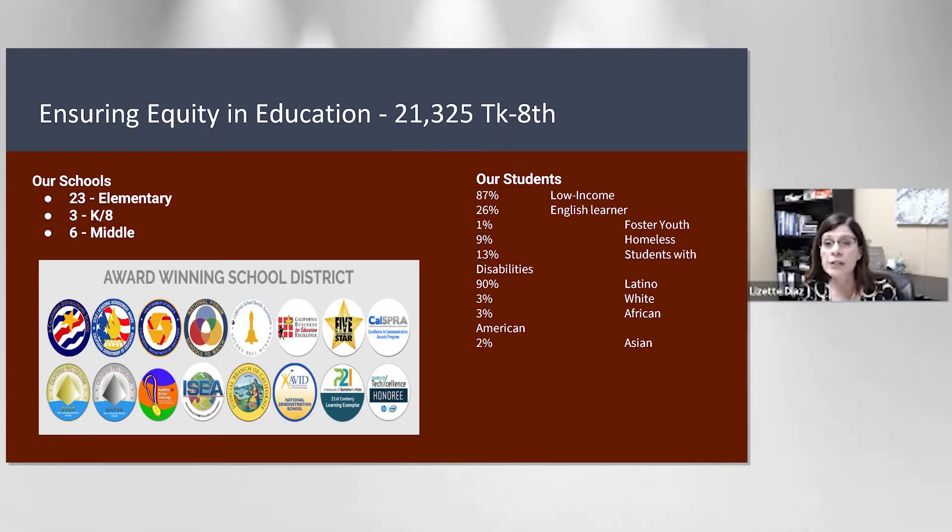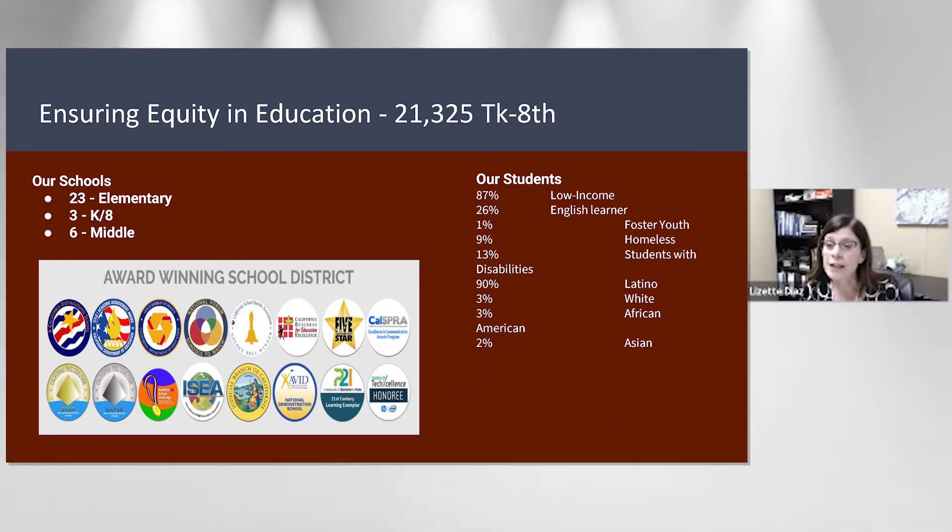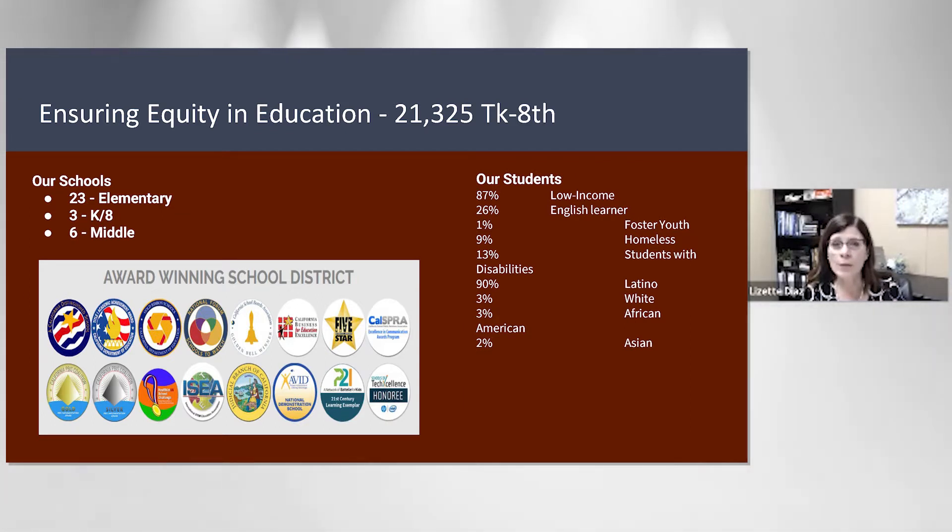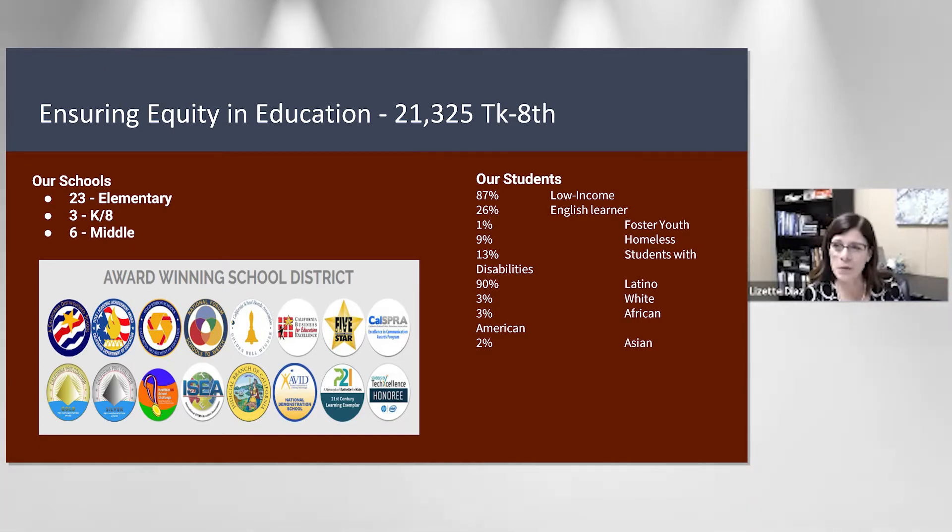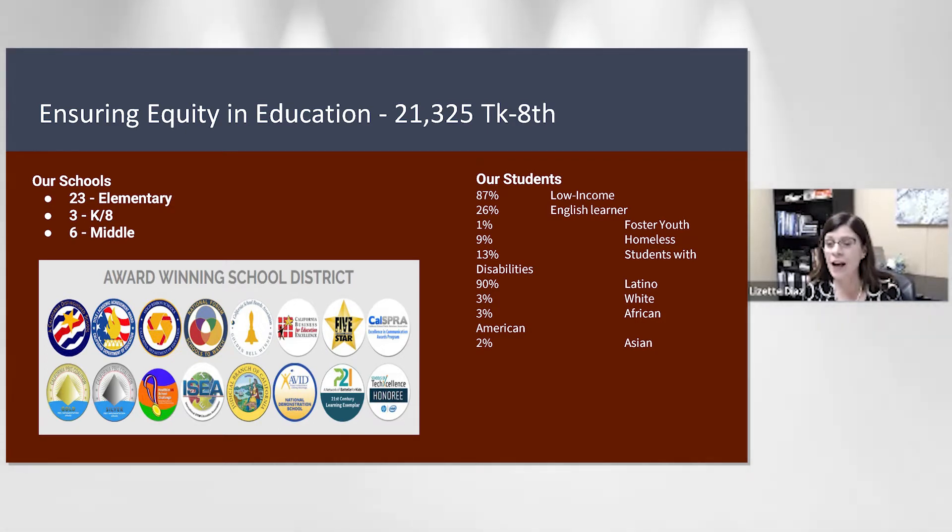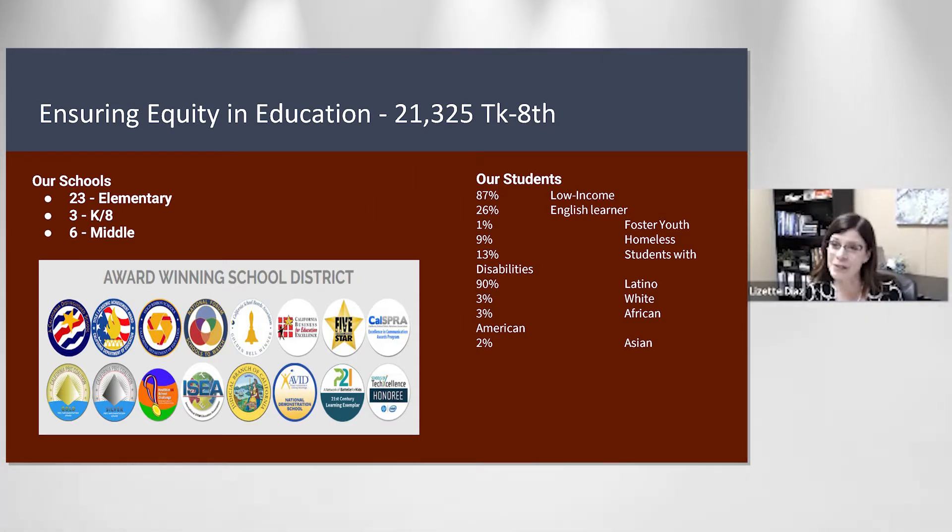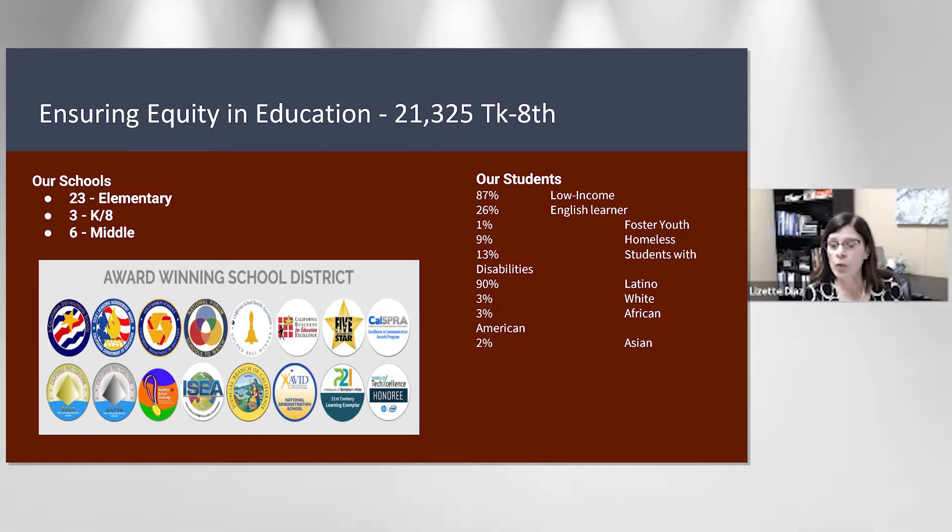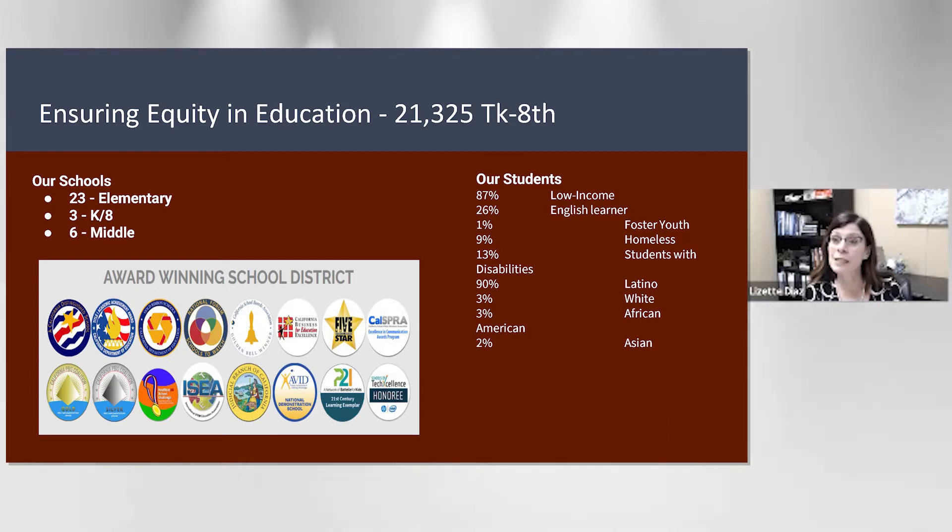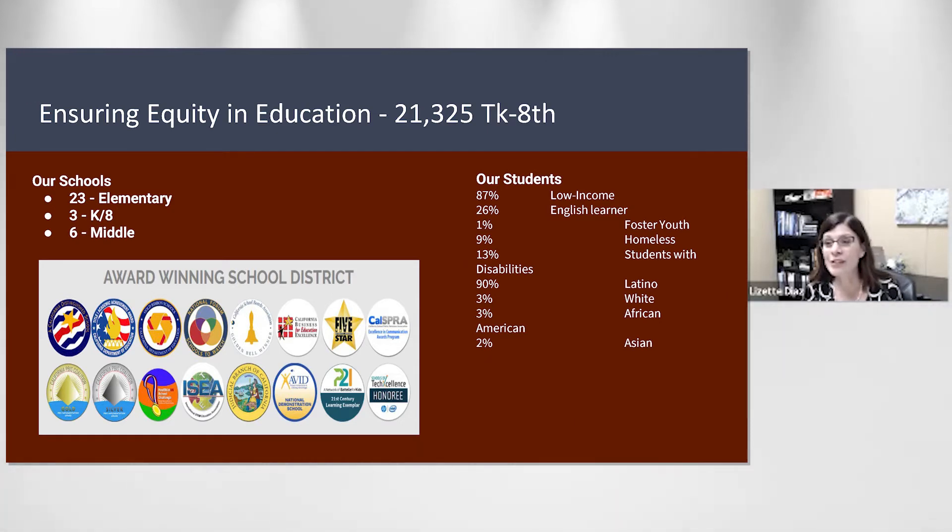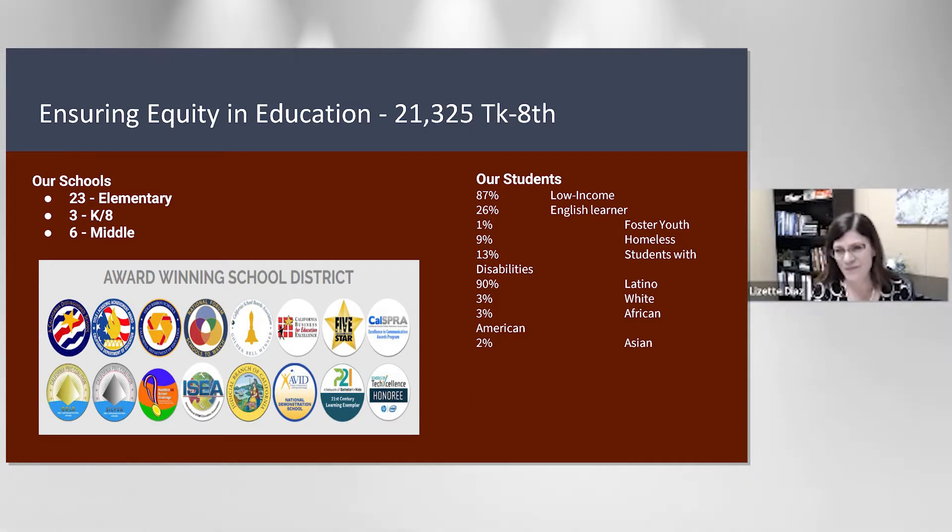A lot about our district is captured on this slide. We are the largest elementary school district in Southern California, third in the state. We strive to promote our diverse populations. We have 23 elementary schools, three K-8 schools, and six middle schools. We primarily serve low-income students. We have 26% English learners and are 90% Latino. We're noticing an uptick in our Vietnamese and Arabic English learner populations, so we're blessed to see some diversity within that group.